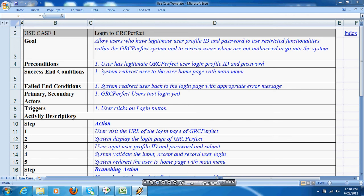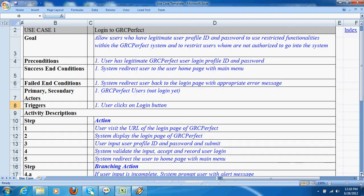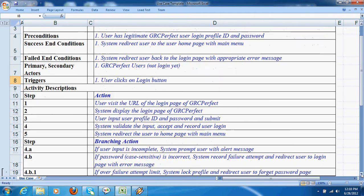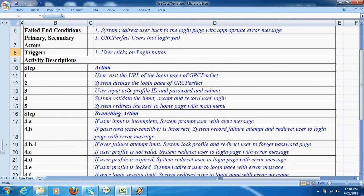The activity description provides the steps of the processing. For example, the user visits the URL for the login page. After that, the user inputs their profile and password and clicks the submit button. Then the system validates the inputs and accepts or rejects the login.